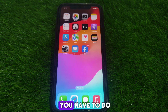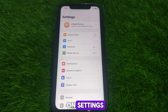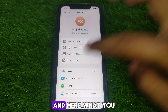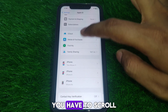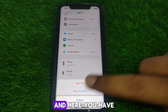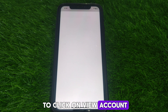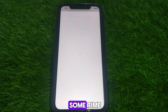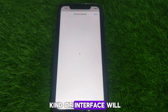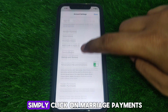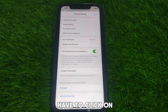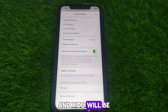After that, click on Settings, then click on your name or Apple ID. Scroll down until you find the option of Media and Purchases. Click on View Account and wait for a moment so that the new interface loads. Then click on Manage Payments.